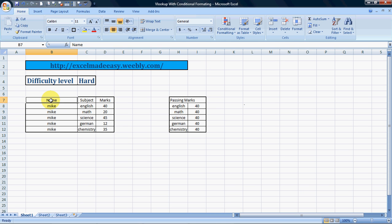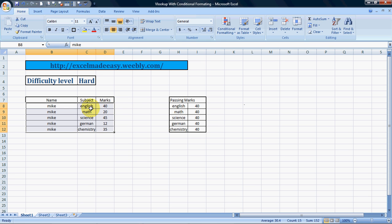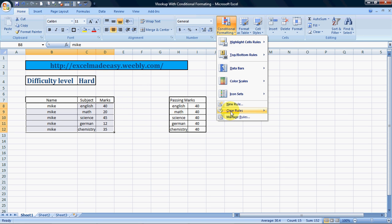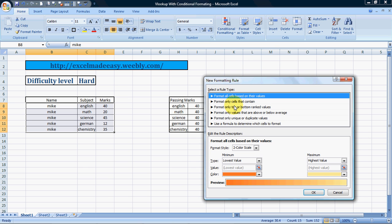To do that, we need to use the VLOOKUP function with conditional formatting. First, we need to select the complete area where the formatting has to be done. We want to color this row based on the condition that the mark for a subject is less than the passing marks. So we select this complete range, then go to Conditional Formatting, then New Rule.